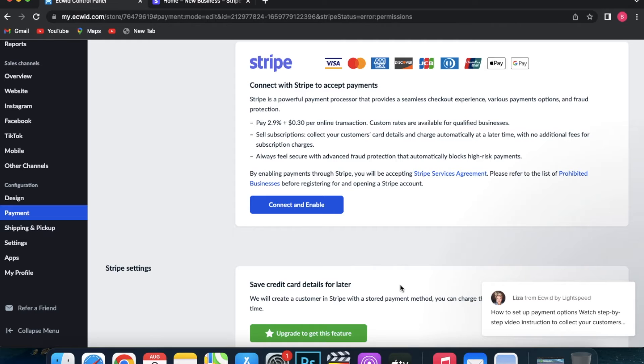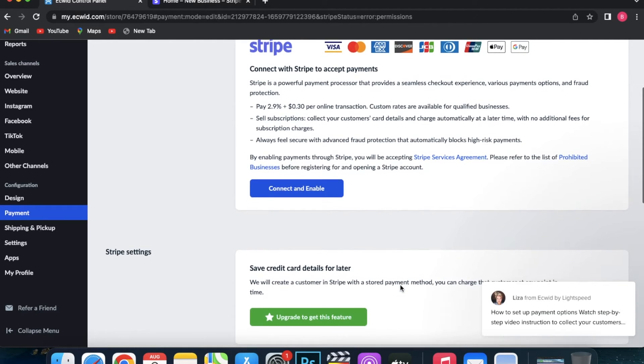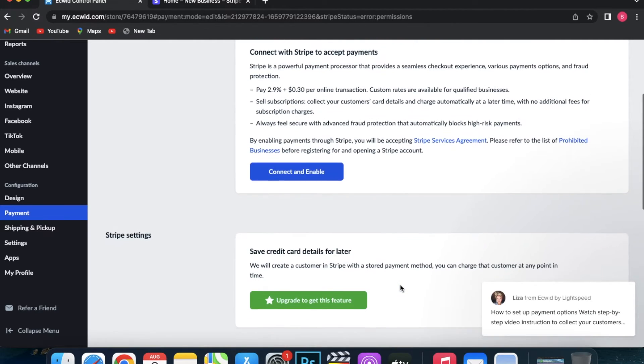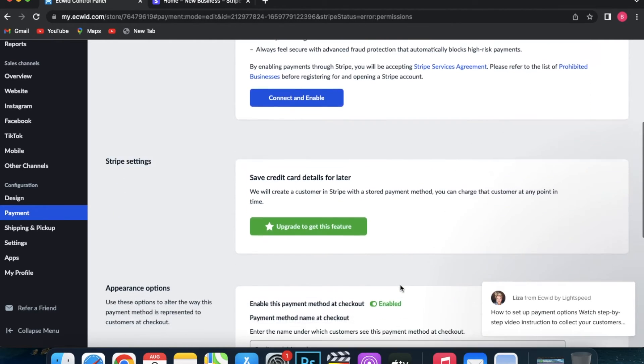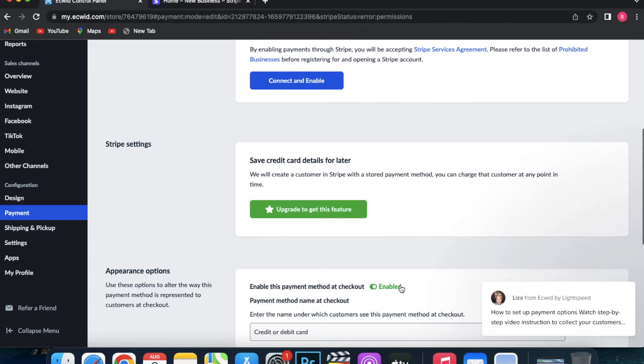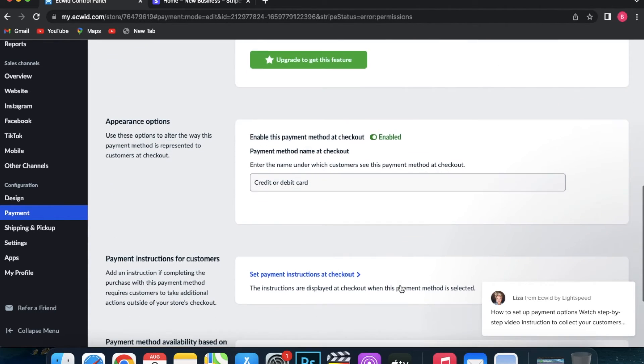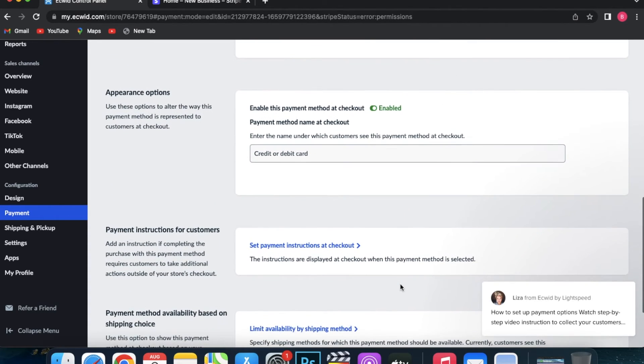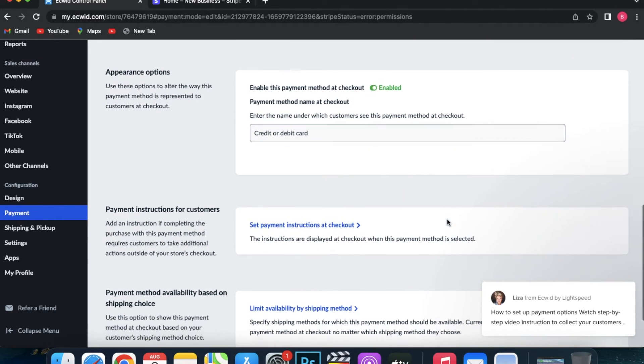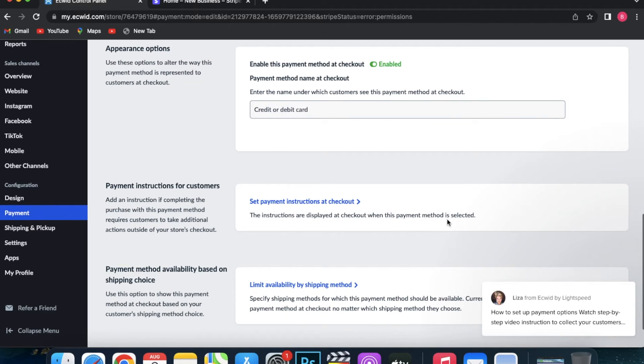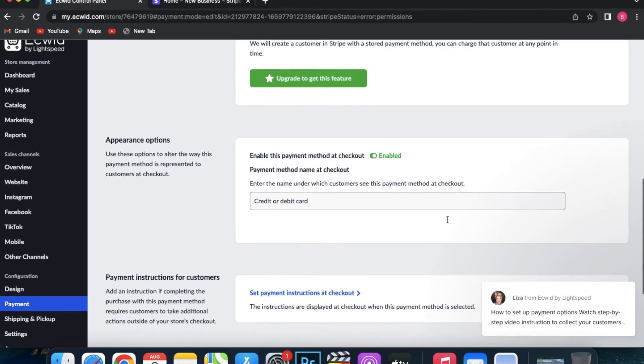If you don't see one in the list, you can use our Ecwid Payment API documentation to help you set up a custom payment gateway. Ecwid's customization team is another great resource to help you with the setup.